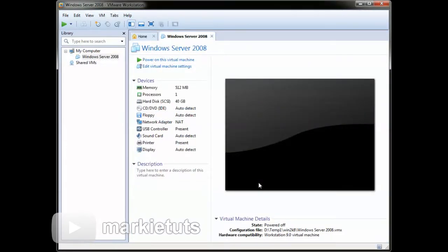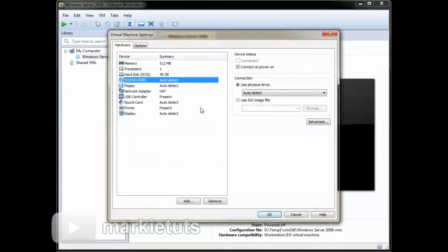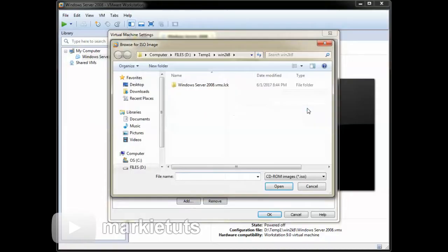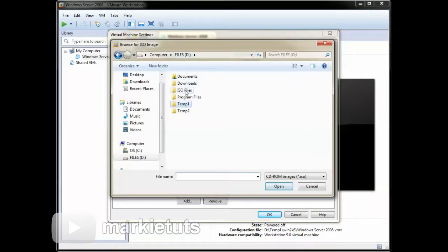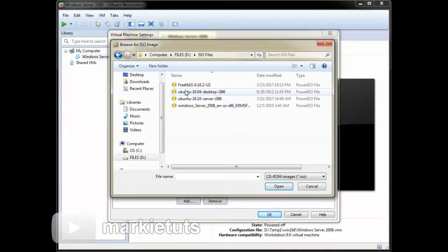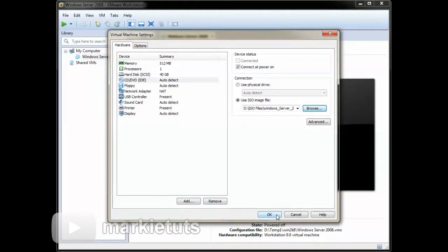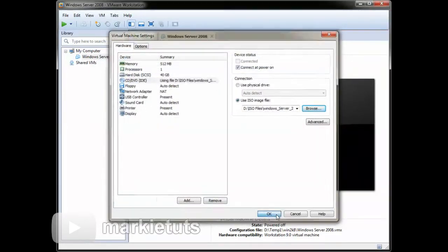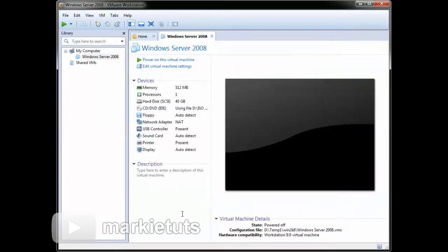We have now created our new virtual machine. Click CD/DVD. Click use ISO image file, then browse, and find the ISO file of your Windows Server 32-bit. Click next, then click power on this virtual machine.